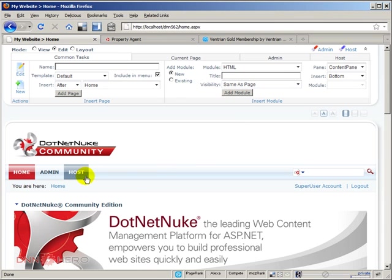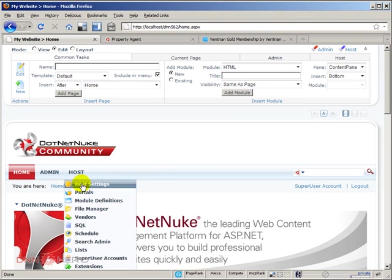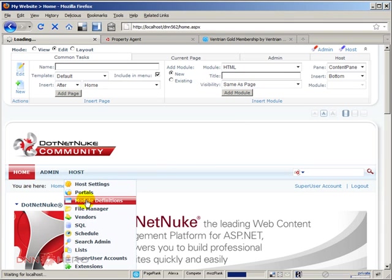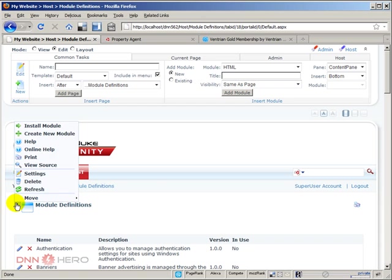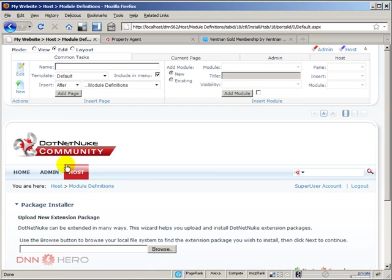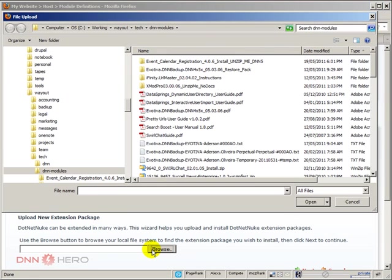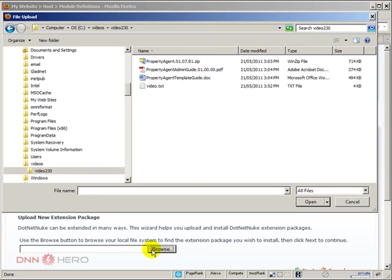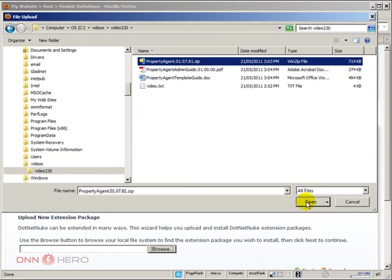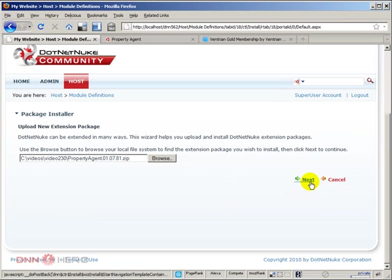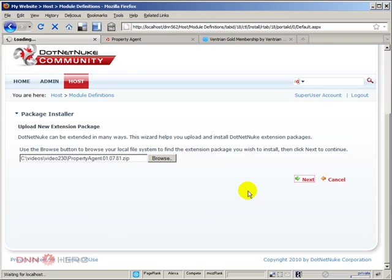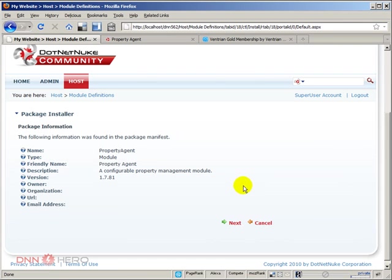So I'm just going to click host, module definitions. I'm going to install module, browse, and here is the module. Click next. Standard installation, just click next again.